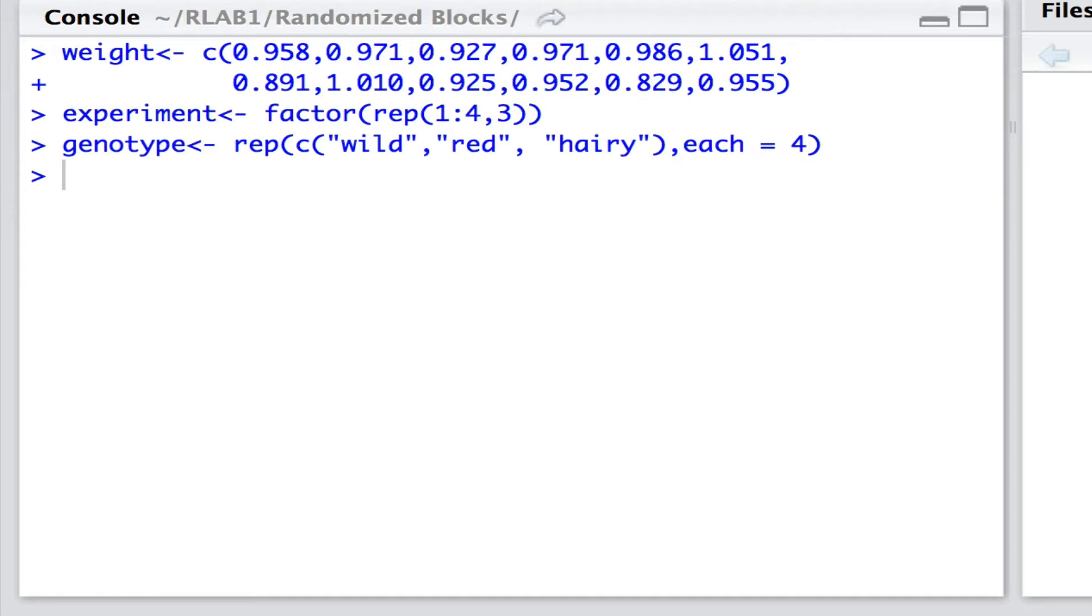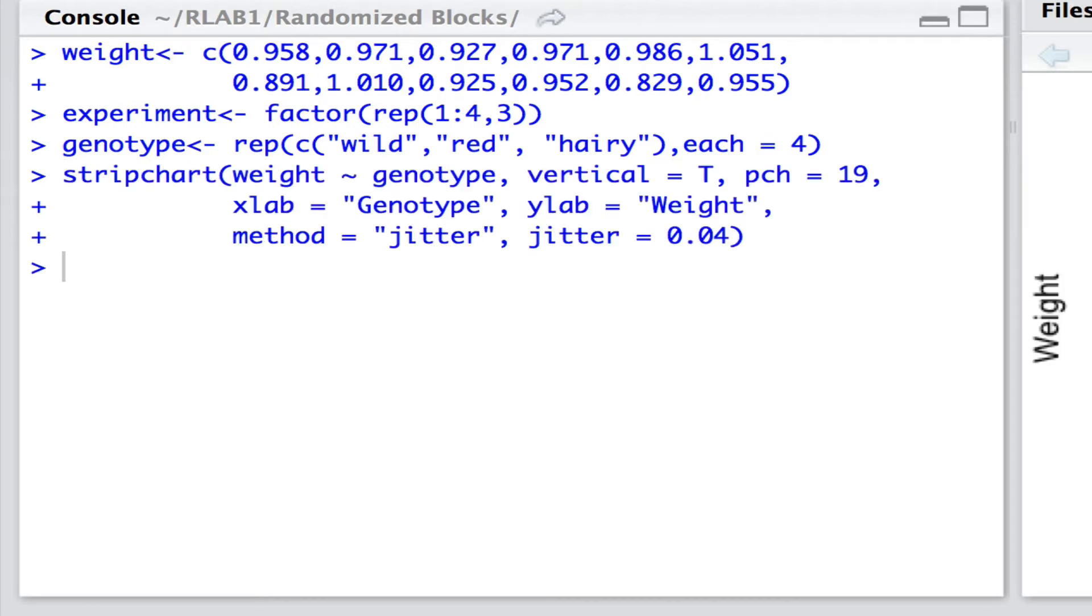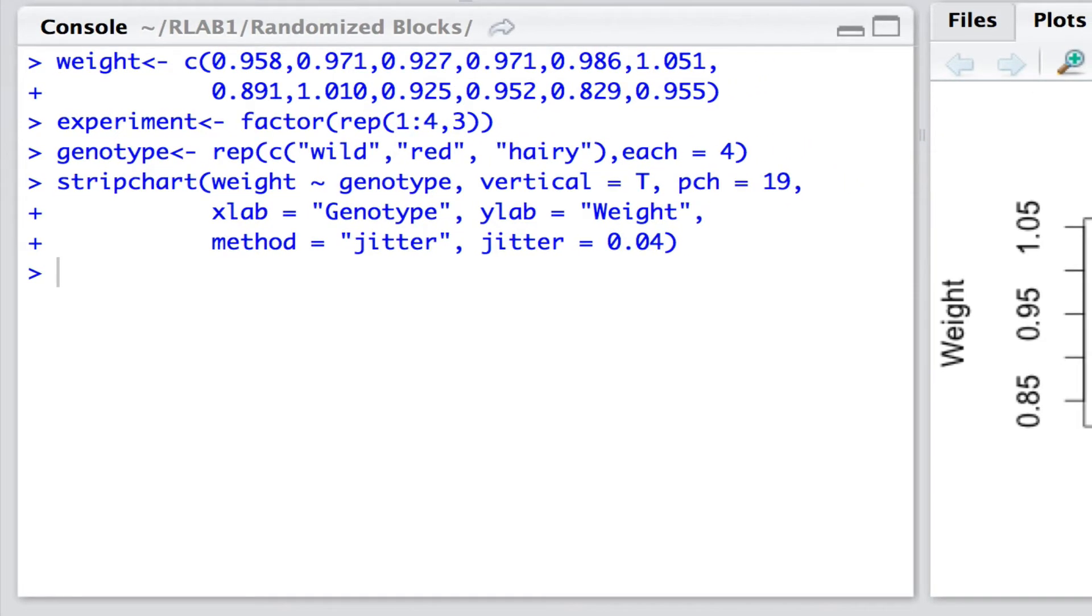Now we need to simply plot the graphs out, which we'll be doing just now with a strip chart to allow us to have a look at these data. So, let's have a look. And here we can see, just by looking at genotype alone here, there does seem to be, overall, a higher average weight for the red genotype than the hairy. But, of course, to be more objective about this, we need to conduct a more formal analysis.